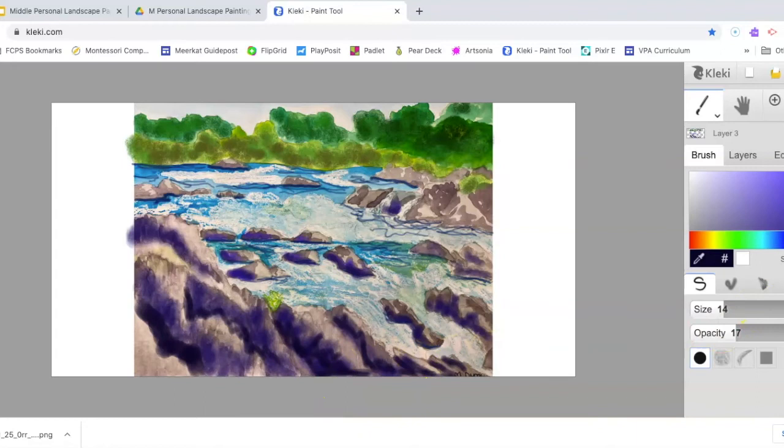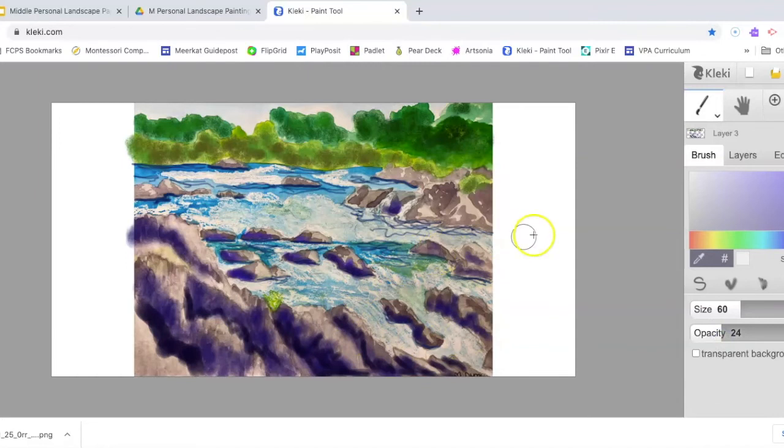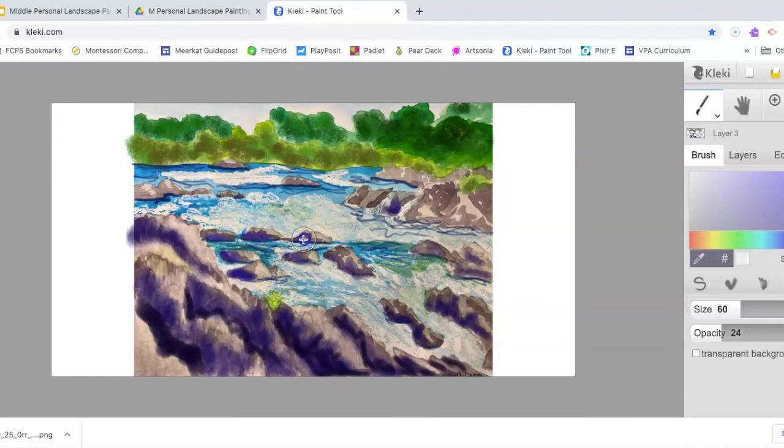So I'm going to use the eraser tool at a low opacity, so it's not going to solidly erase all of my color. It's going to let some of the color show through with a pretty large brush. I'm just going to soak up a little bit of the color I put down, not all of it.